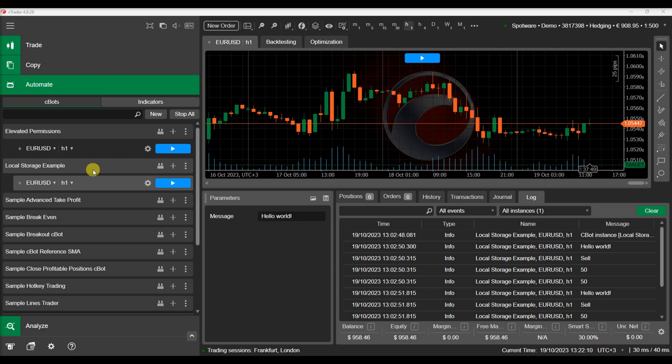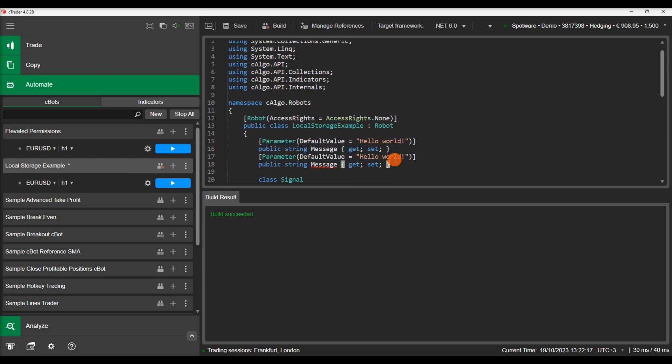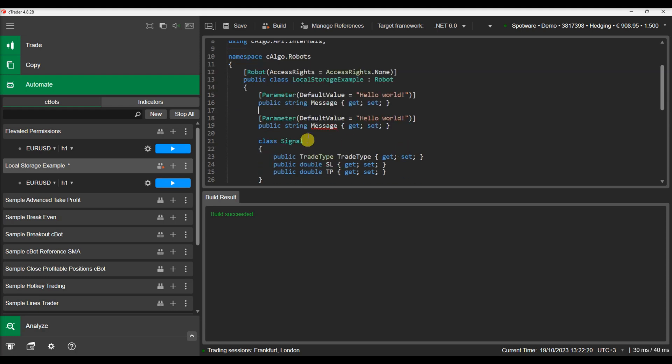We can demonstrate this option with some examples. First, we will modify our existing C-Bot and add a Boolean parameter that will indicate if this instance will be writing or reading from the local storage.